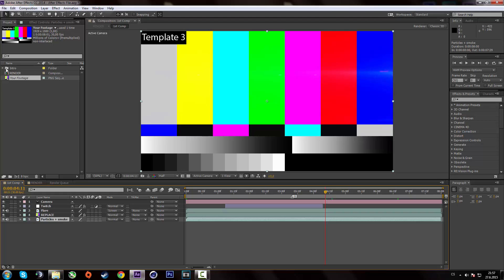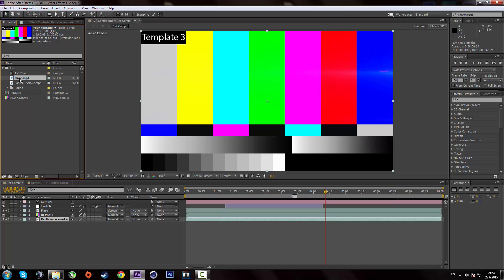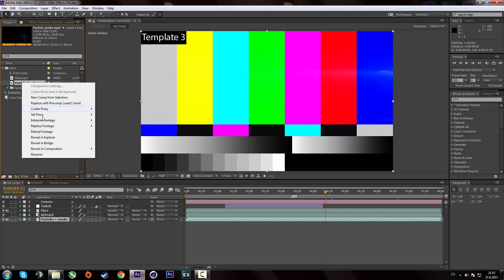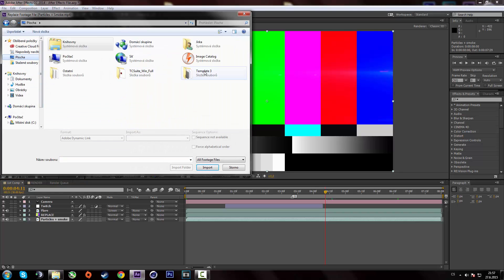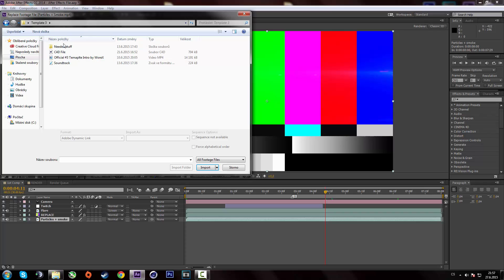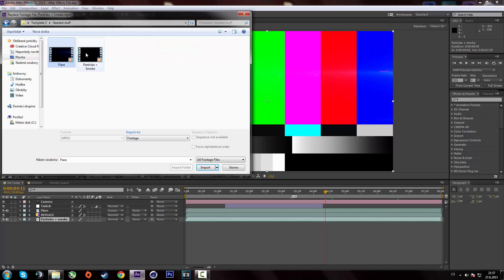Just click here on the intro folder. Search up which file is missing. Right click on it. Go to replace footage. And you're gonna find it in the template folder in needed stuff. Here's the flare and here's particles in smoke. Alright.